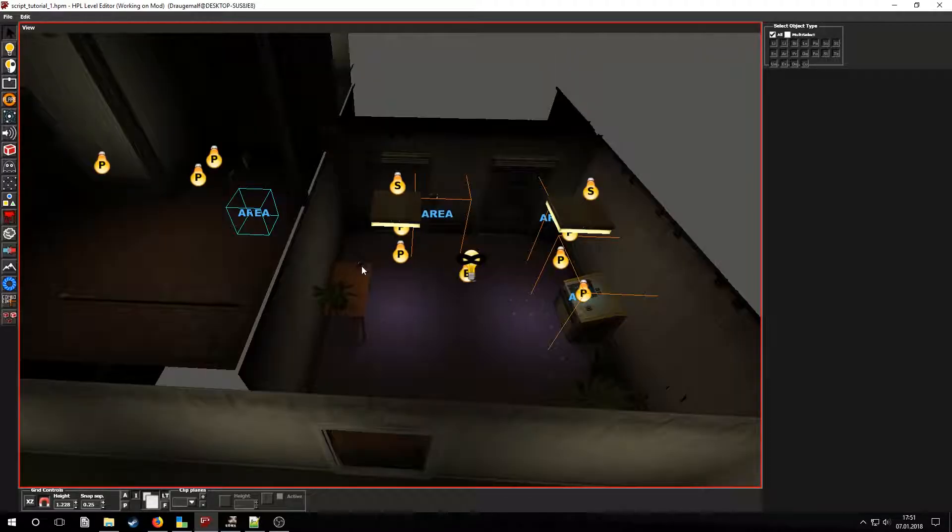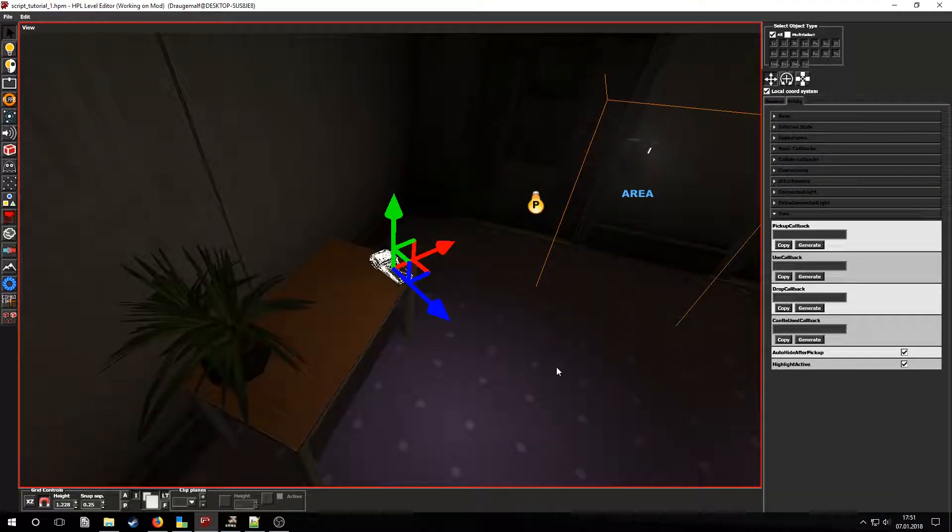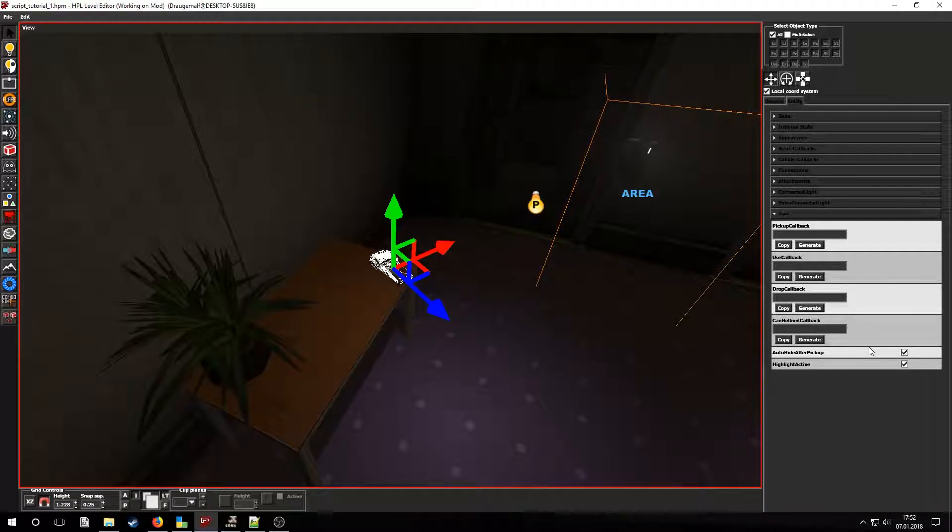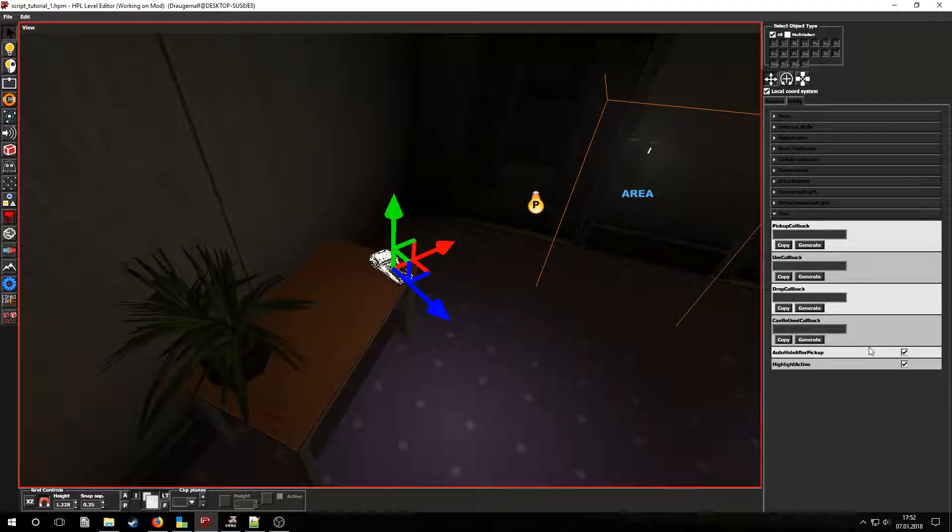Let's take a look at the Omnitool object. It's an entity of the tool type. Let's select it and take a look at the tool tab. Here we can see some settings and a few callbacks. Let's generate the pick up, use and can be used callbacks and then paste them into codelight.